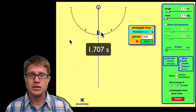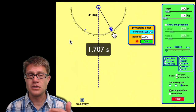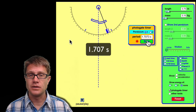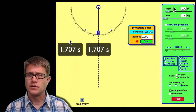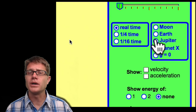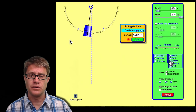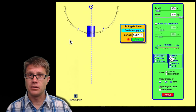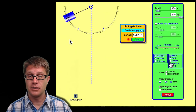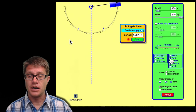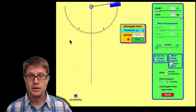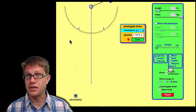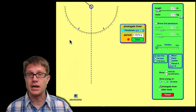Watch what happens as I change the mass. As I change the mass and drop it from a 30 degree angle, starting my photogate timer, you can see that it does not affect the period. So mass does not affect the period of a pendulum. What does matter is the gravitational field strength. Changing it to the moon, you can see the period is increasing — it is slowing down. Changing it back to Earth, it speeds up. On Jupiter it is really speeding up. With no gravity, it just continues moving like that.